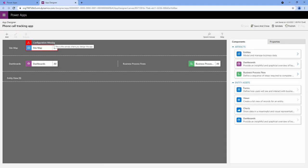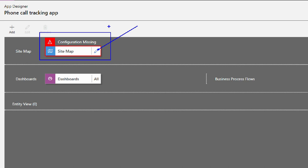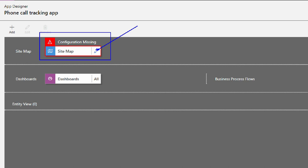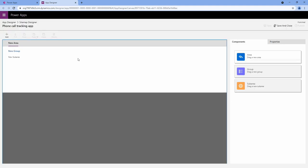The awesome part about model-driven applications is that they're used for data entry. That's the point of a model-driven application - to make data entry quick and efficient. The only thing we have to do inside of our model-driven application is to configure the sitemap. We have to tell it exactly what tables to look at to pull this information. I'm going to click the pencil icon, and this is going to bring me into my sitemap designer.